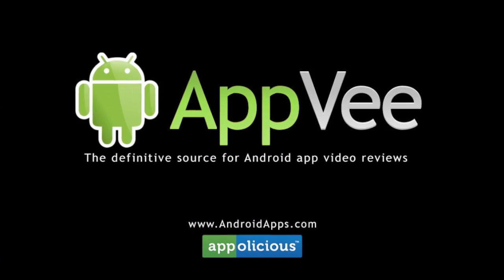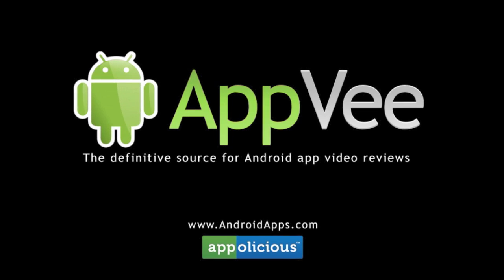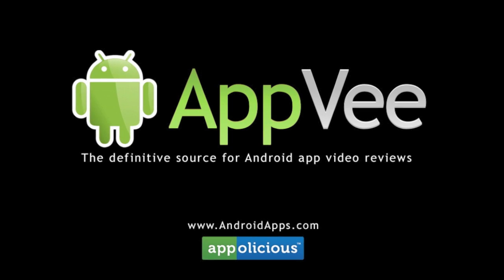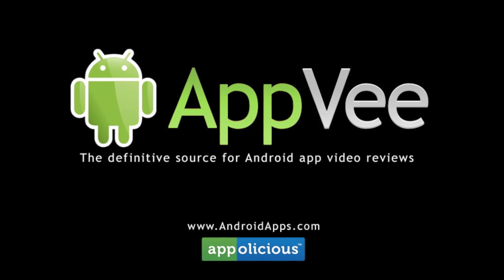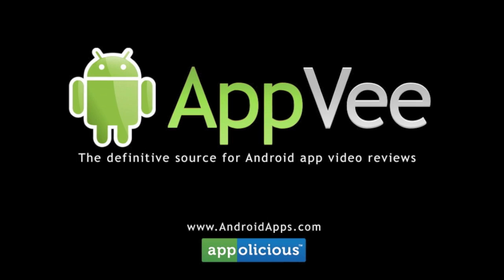This has been Eric with AndroidApps.com, your definitive resource for Android app reviews.